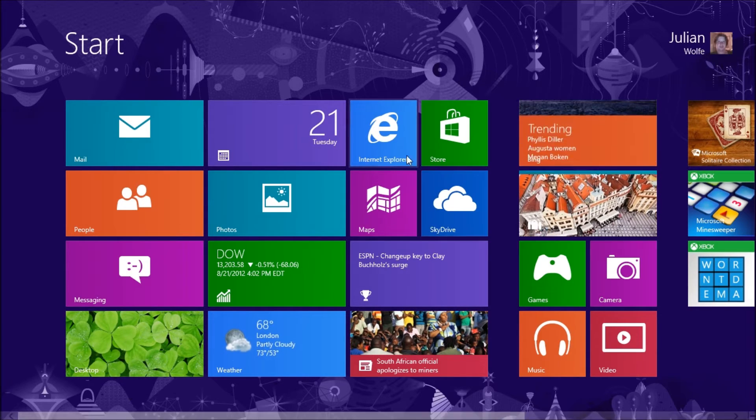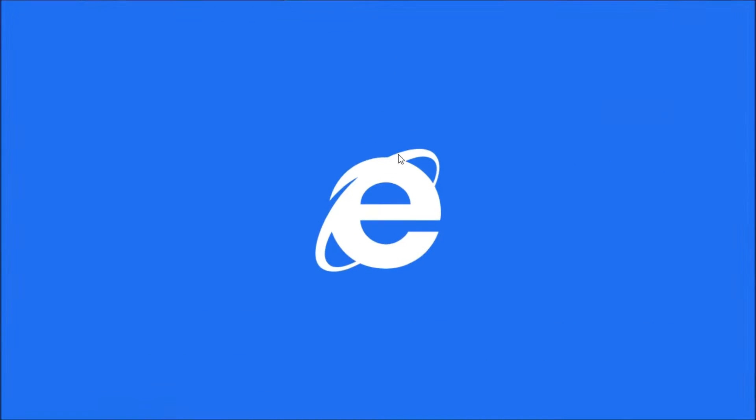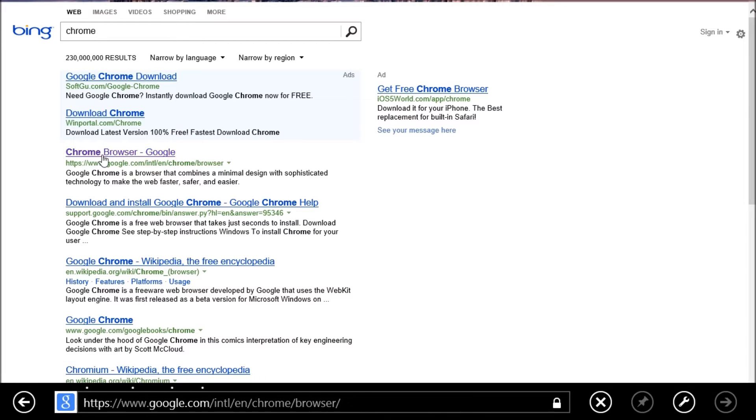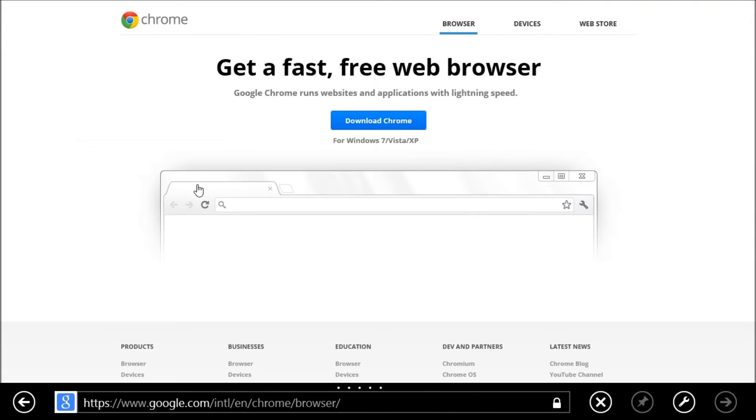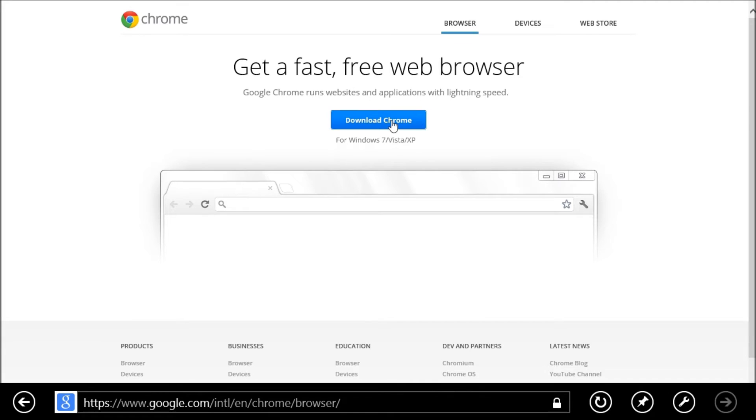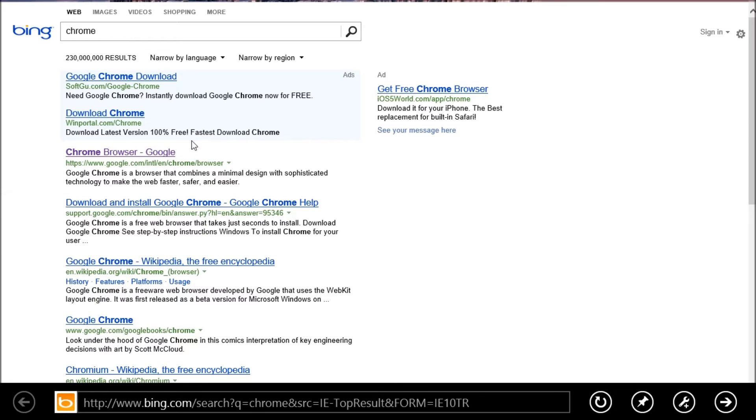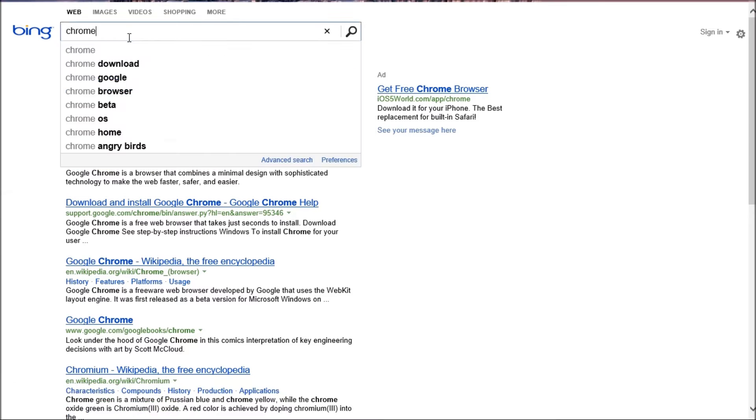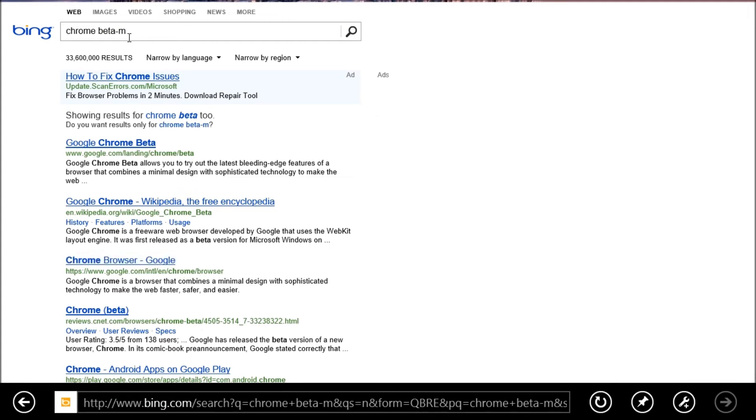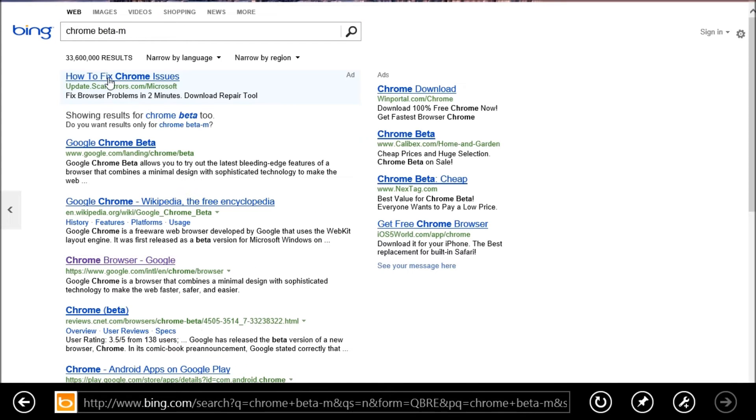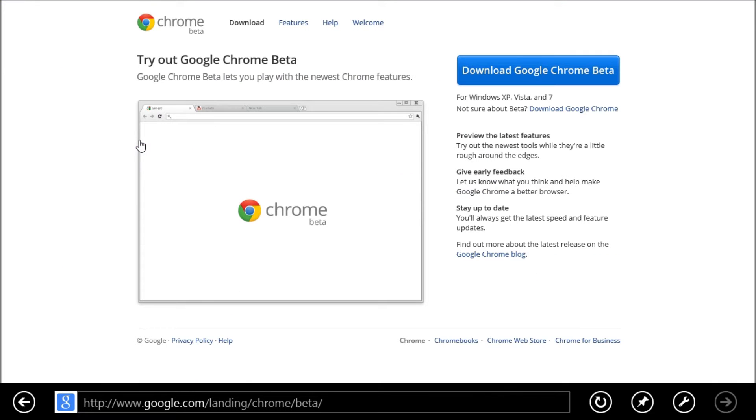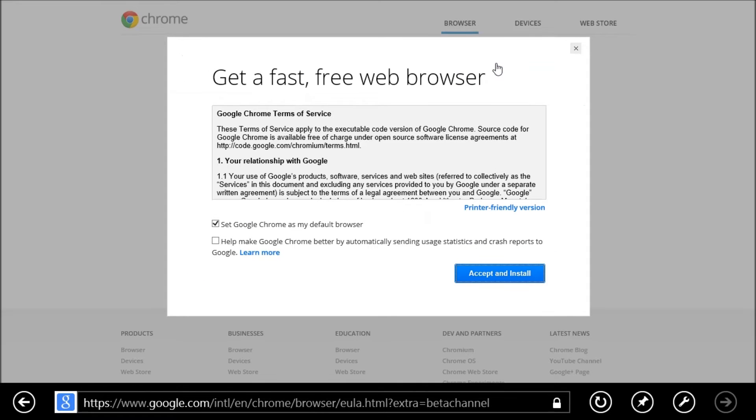So you go to Internet Explorer, you search for Chrome, and here's the Google Chrome browser. You might want to go to Chrome beta actually, you'll for sure have it in beta. Chrome beta download Chrome beta, set Chrome as the default, accept and install and run.